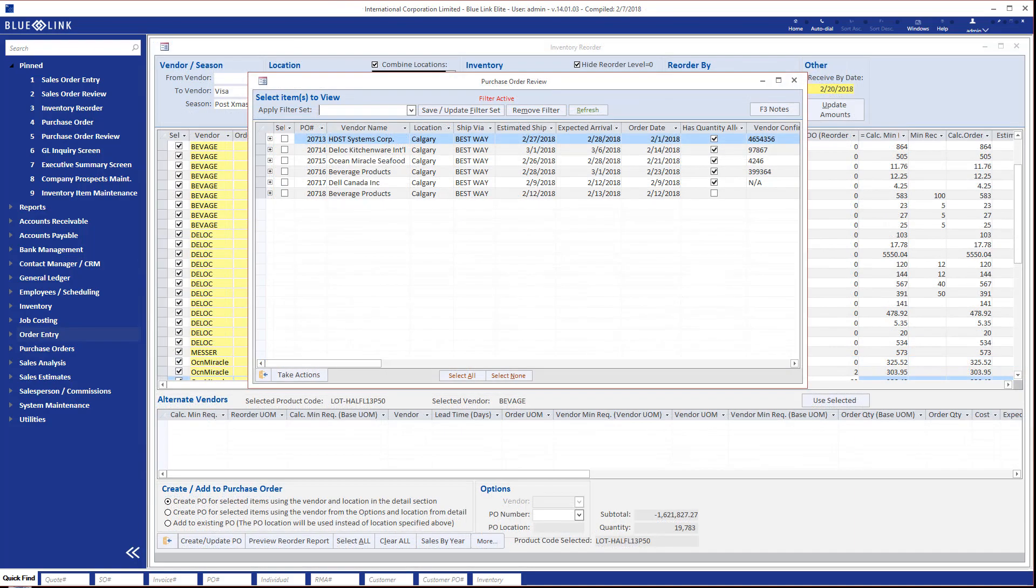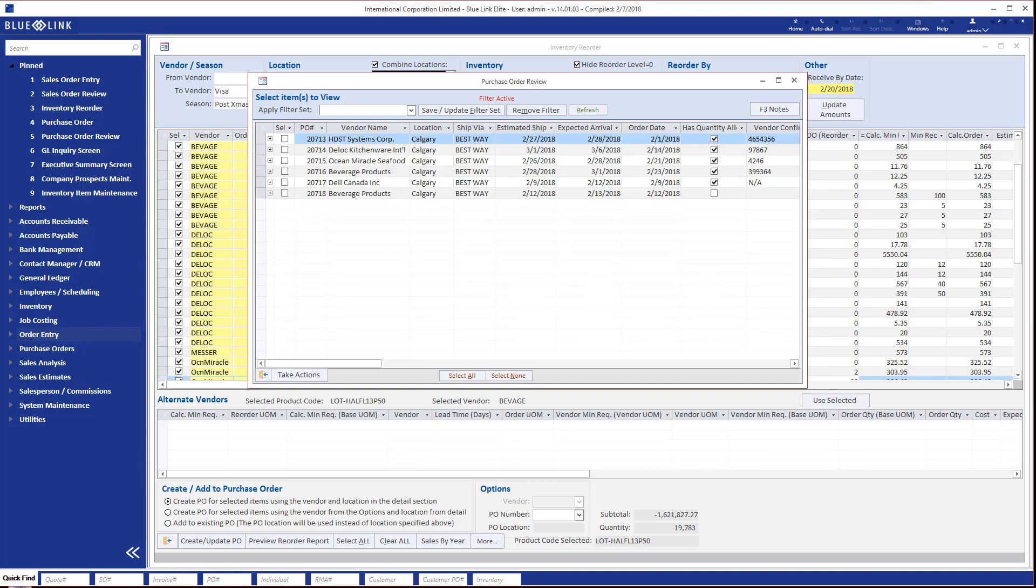Finally, once you have had the system create purchase orders for you, you have the purchase order review screen to allow you to verify what purchase orders were created, ensure that the pricing is correct, and finally to approve and send the purchase orders to your suppliers.